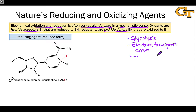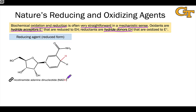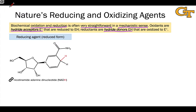Nature makes use of a fairly small number of molecules that fit into these categories — E+ and EH — as oxidizing and reducing agents respectively. We're going to look at a few of these here. The first and probably the most important biochemical reducing agent is nicotinamide adenine dinucleotide, or NADH. The redox-active portion of NADH is this six-membered ring, and in particular, the nucleophilic hydride is found at the position highlighted in red, opposite the nitrogen atom.